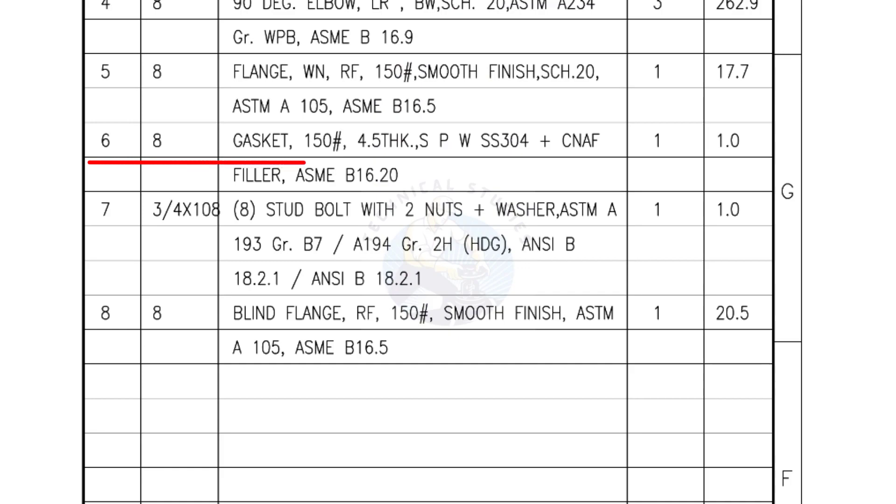Mark number 6: 8 inch gasket, 150 pound, 4.5 millimeters thick, spiral wound gasket, compressed non-asbestos filled. Quantity: one number.